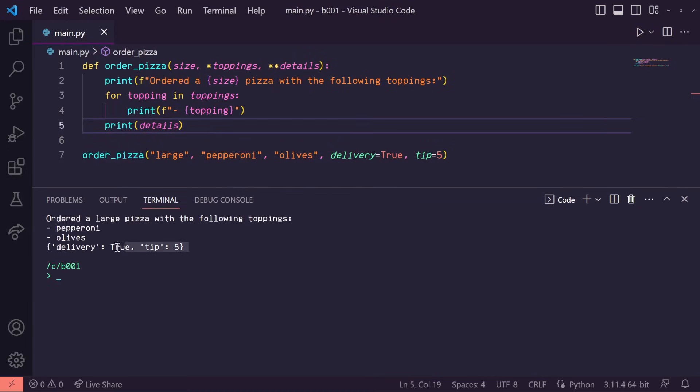When I run this, you'll see that it printed our keyword arguments as a dictionary. So delivery is true and tip is five.